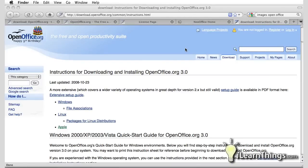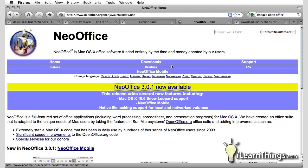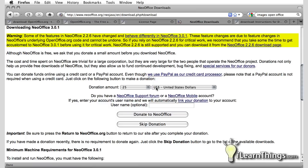Before I let you go, there's one thing I'd like to point out if you're running a Macintosh computer. There is another application called NeoOffice that is based on the OpenOffice program which is optimized for the Mac operating system. The current version is NeoOffice 3.0.1. To get the program, go to their website which is www.neooffice.org. Click on this NeoOffice 3.0.1 now available link.